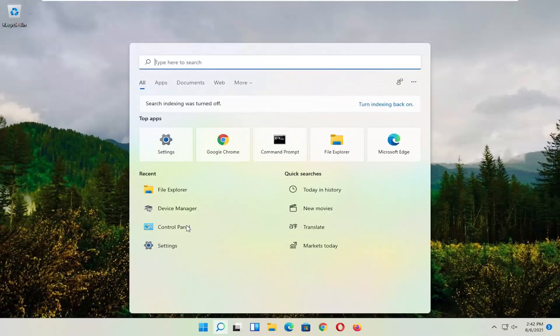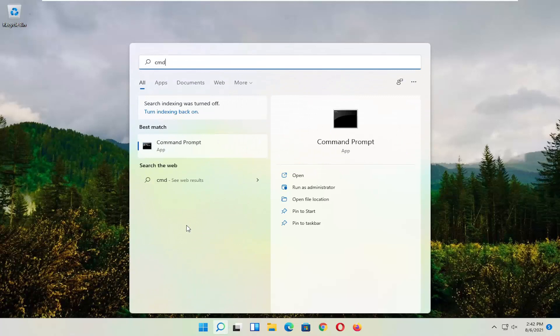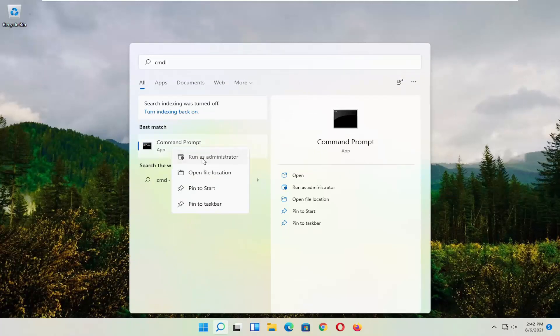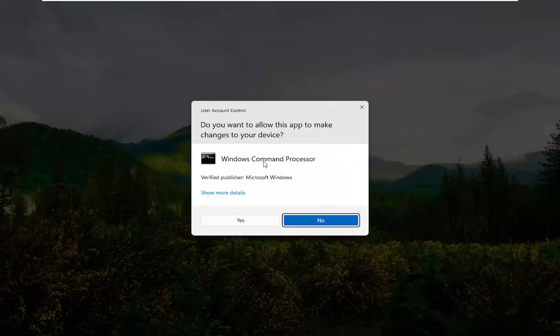So start by opening up the magnifying glass and type in CMD. Best result should come back with Command Prompt. Go ahead and right-click on that and select Run as Administrator. If you receive the User Account Control Prompt, go ahead and select Yes.